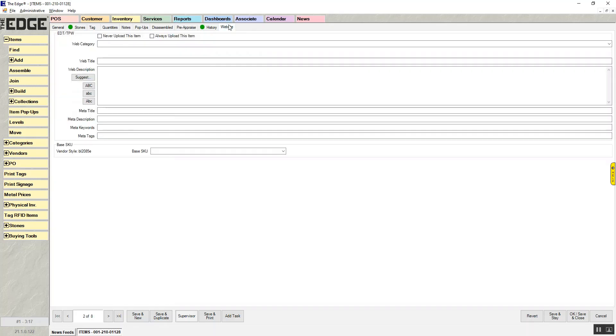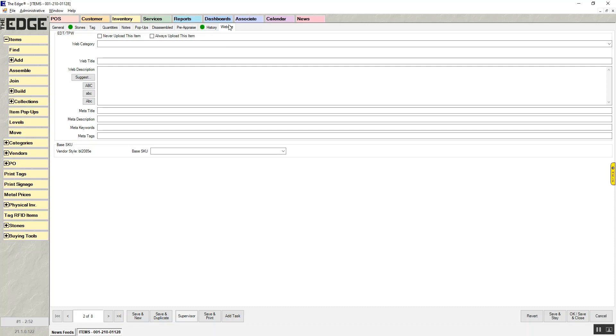And again, the website tab, this is the information that goes up to the website. And if you are using a website, you want to make sure you're pulling your information here, because all the stuff in the edge, the description and things like that, are meant for showing the customer what they bought after you've made the sale. Usually the website tab is going to be a more romantic description that actually helps sell the item on the website.